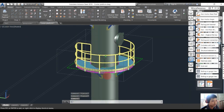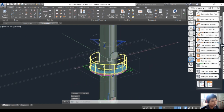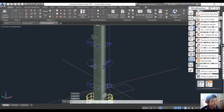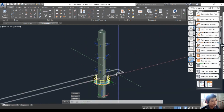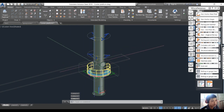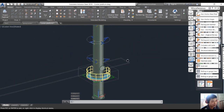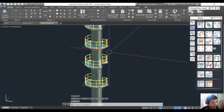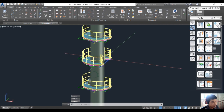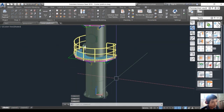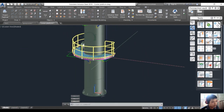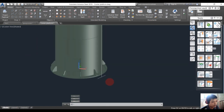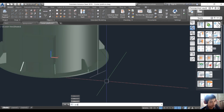We finish the platform for the column, but we still need the ladder. For the three platforms here, we can copy the platform. After copying, our platform structure is complete and we will now create the ladder to go up to the platform.